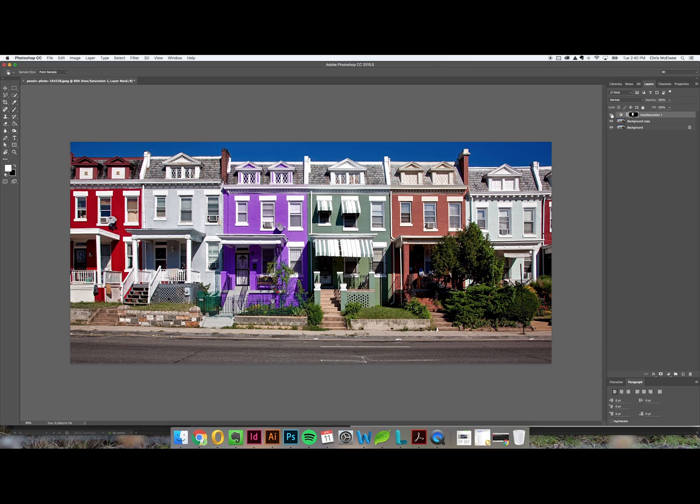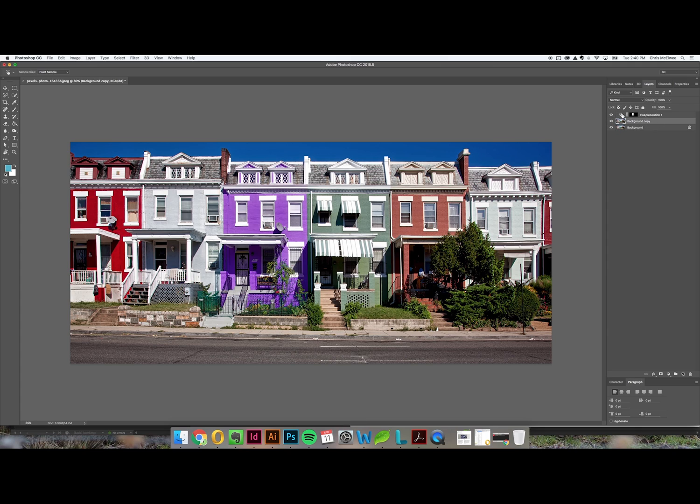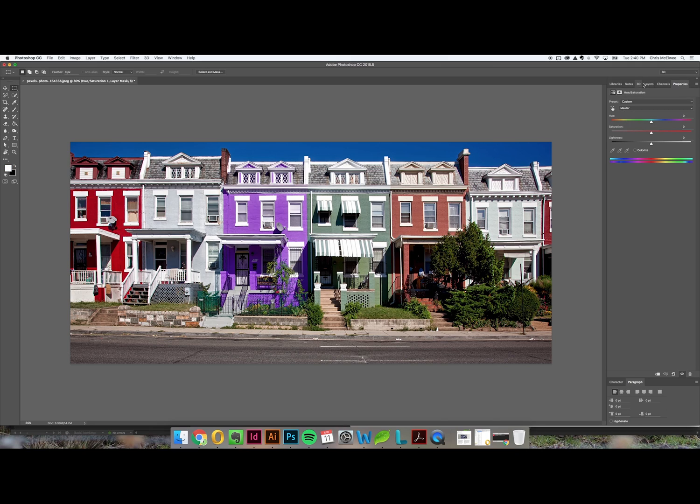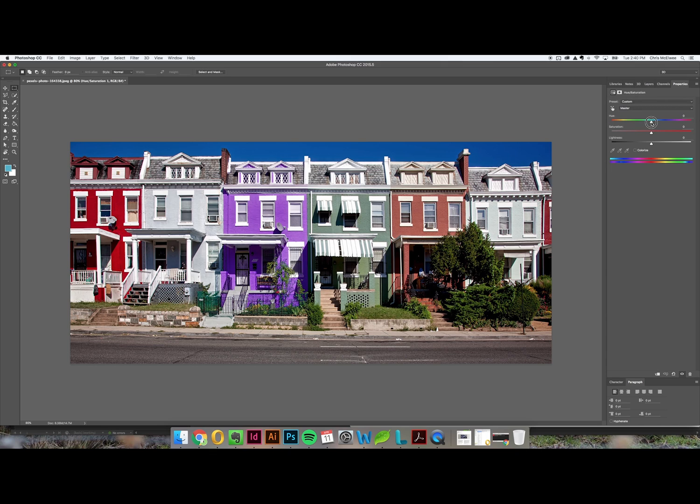However the benefit of this is that I haven't touched the original image. The original image is here completely untouched and if I choose to change that color in the future I just double click the icon to the left here, this little half circle, and I can play around with these colors as much as I want.